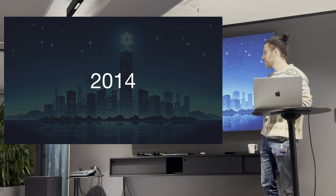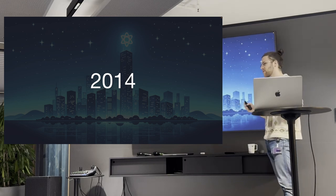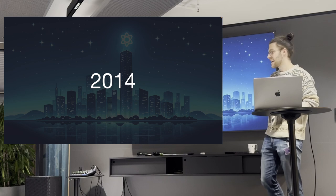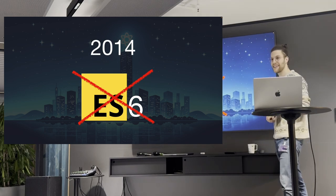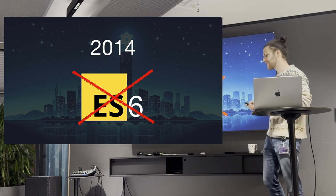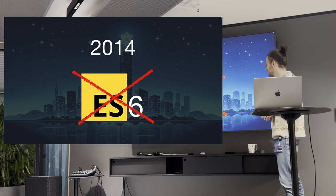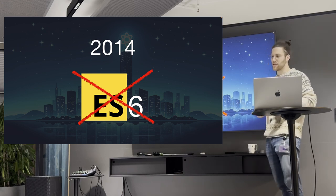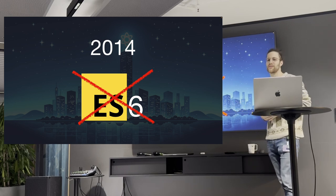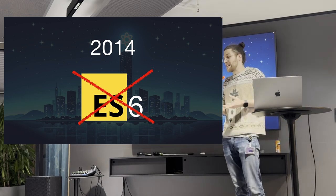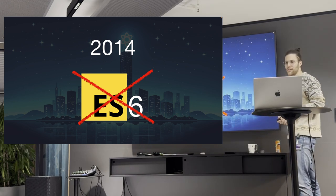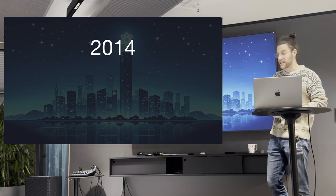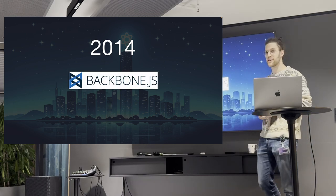Starting off this talk, I want to take you on a journey to the past, actually. Imagine the year 2014 and that's already like 10 years ago. It's quite a long time and the world was actually a different place back then because back then we didn't have ES6.